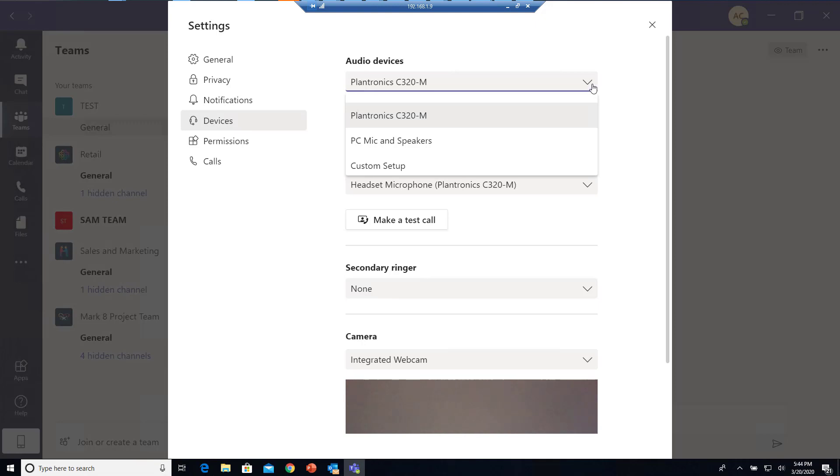If it doesn't show up again, this might be an issue with your device driver. You might want to troubleshoot by looking at the device driver options.